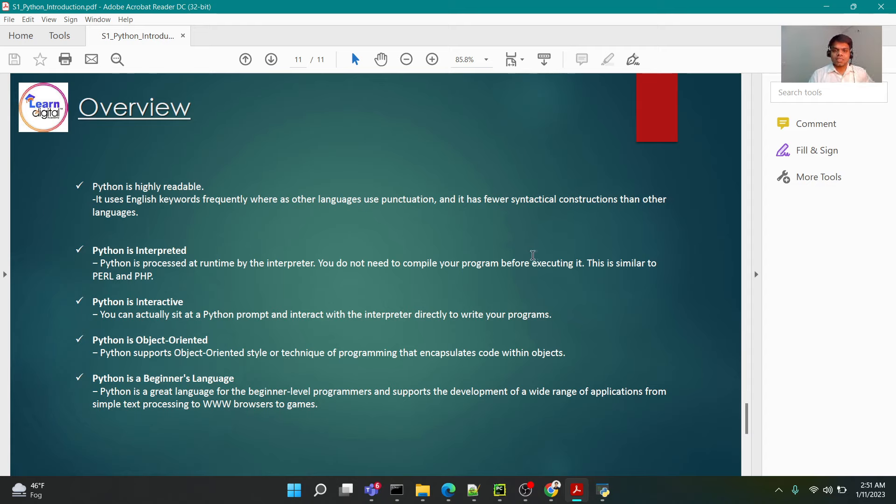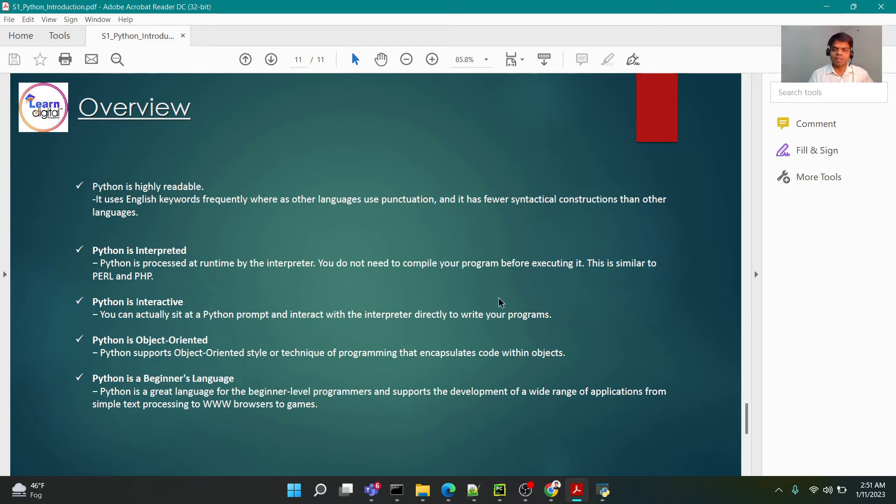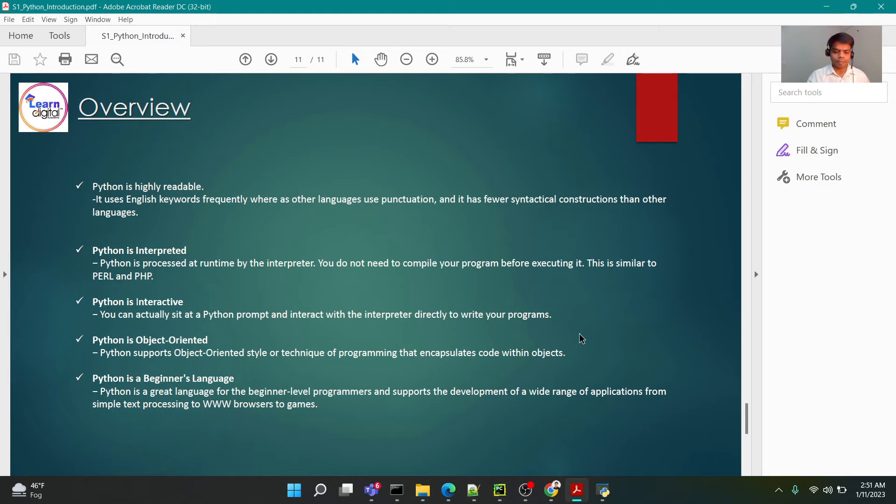So with that, let's conclude for the session. In the further classes we shall be learning the basic syntax of Python, the basic rules and grammatical structures of Python. Thank you everyone.